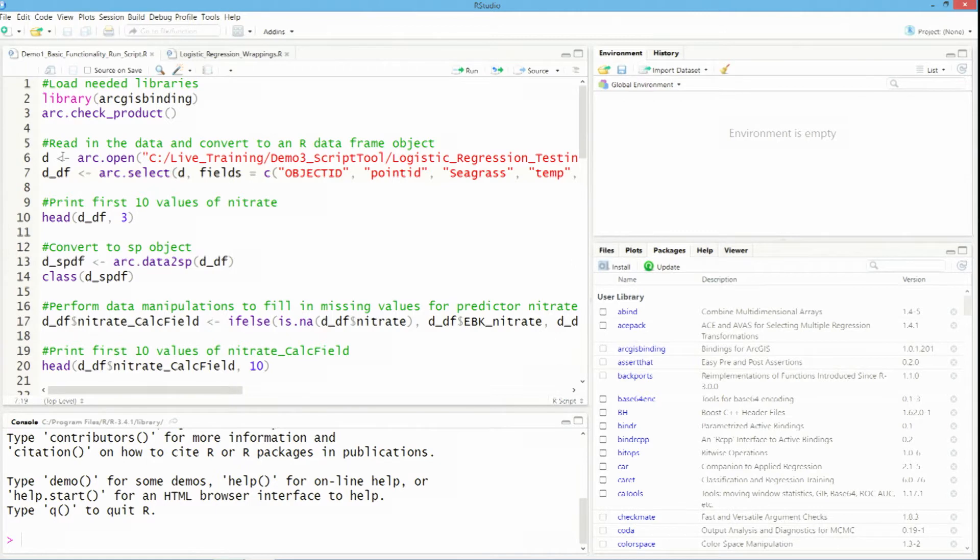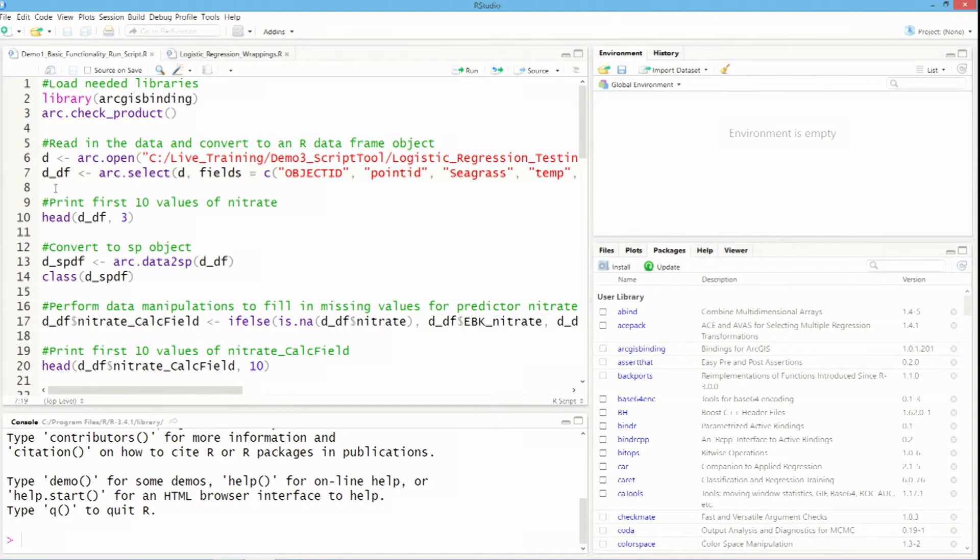And right here, these two lines are all I need to bring in my data at any point in my analysis, and to get it into R, and to begin taking advantage of functionality in R.